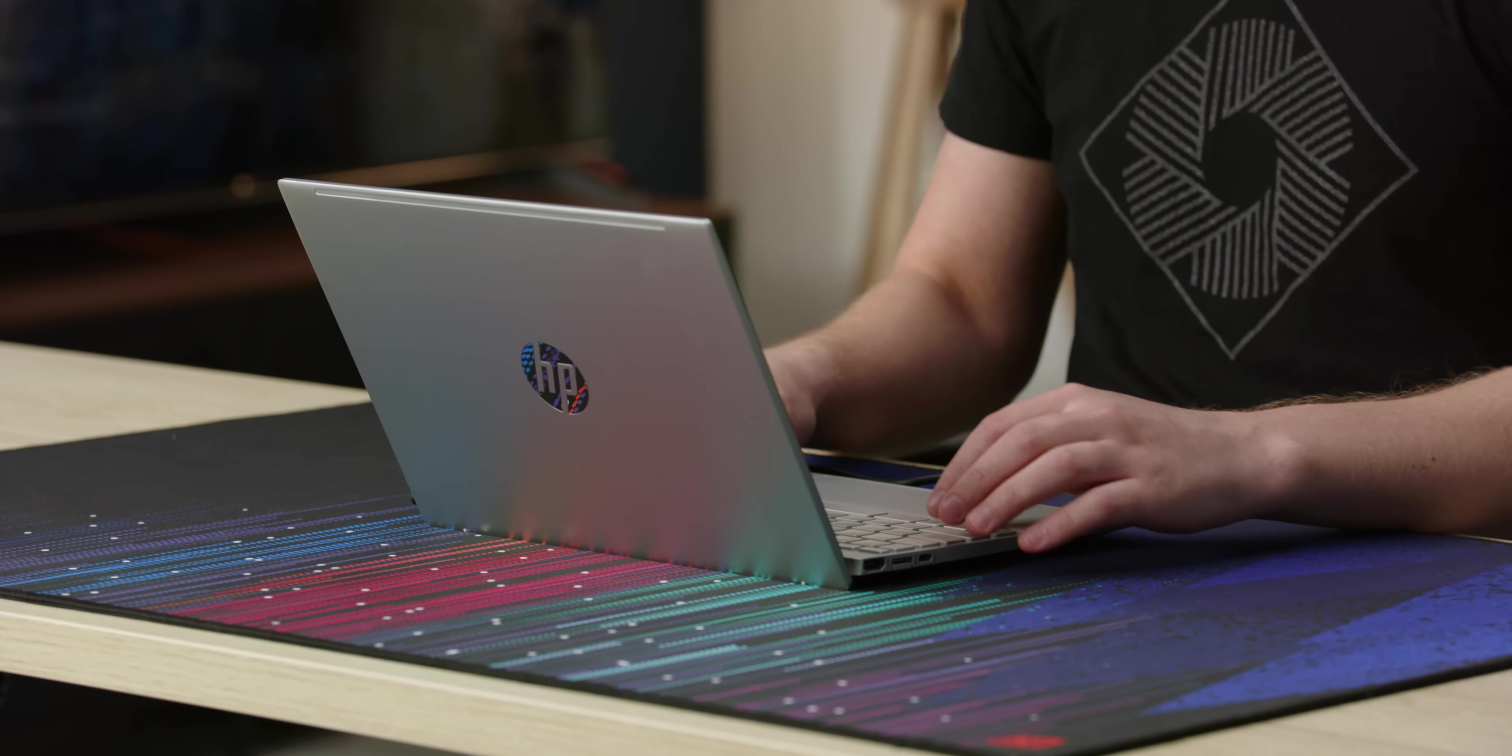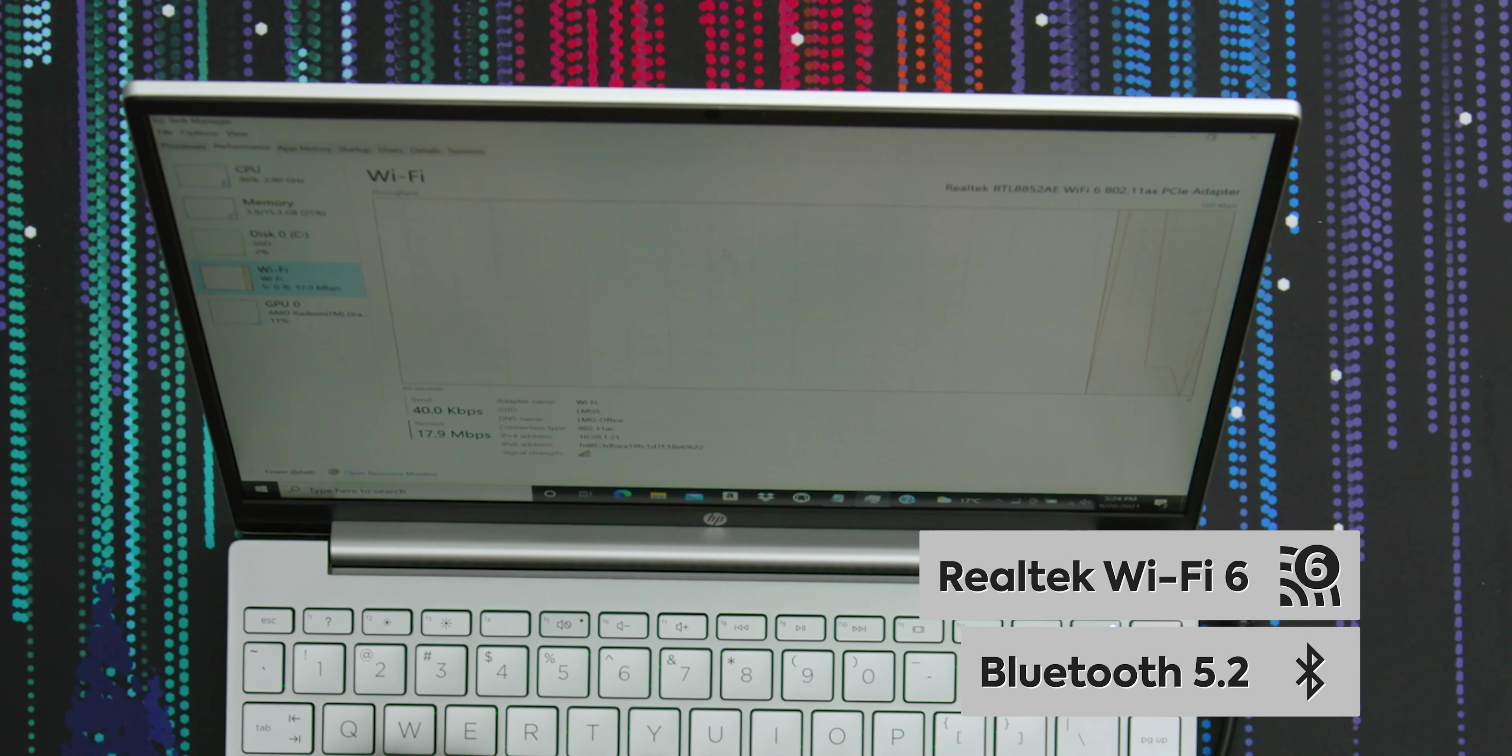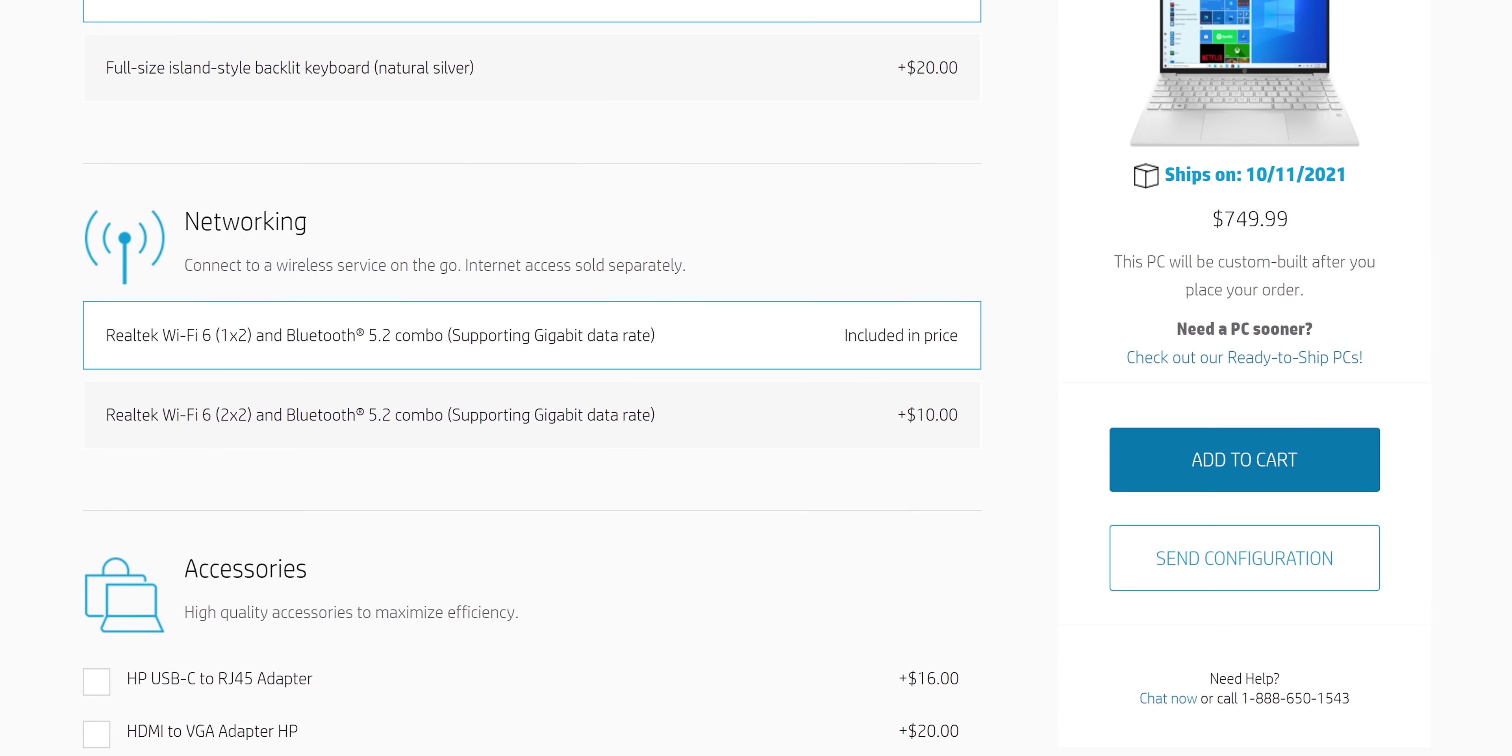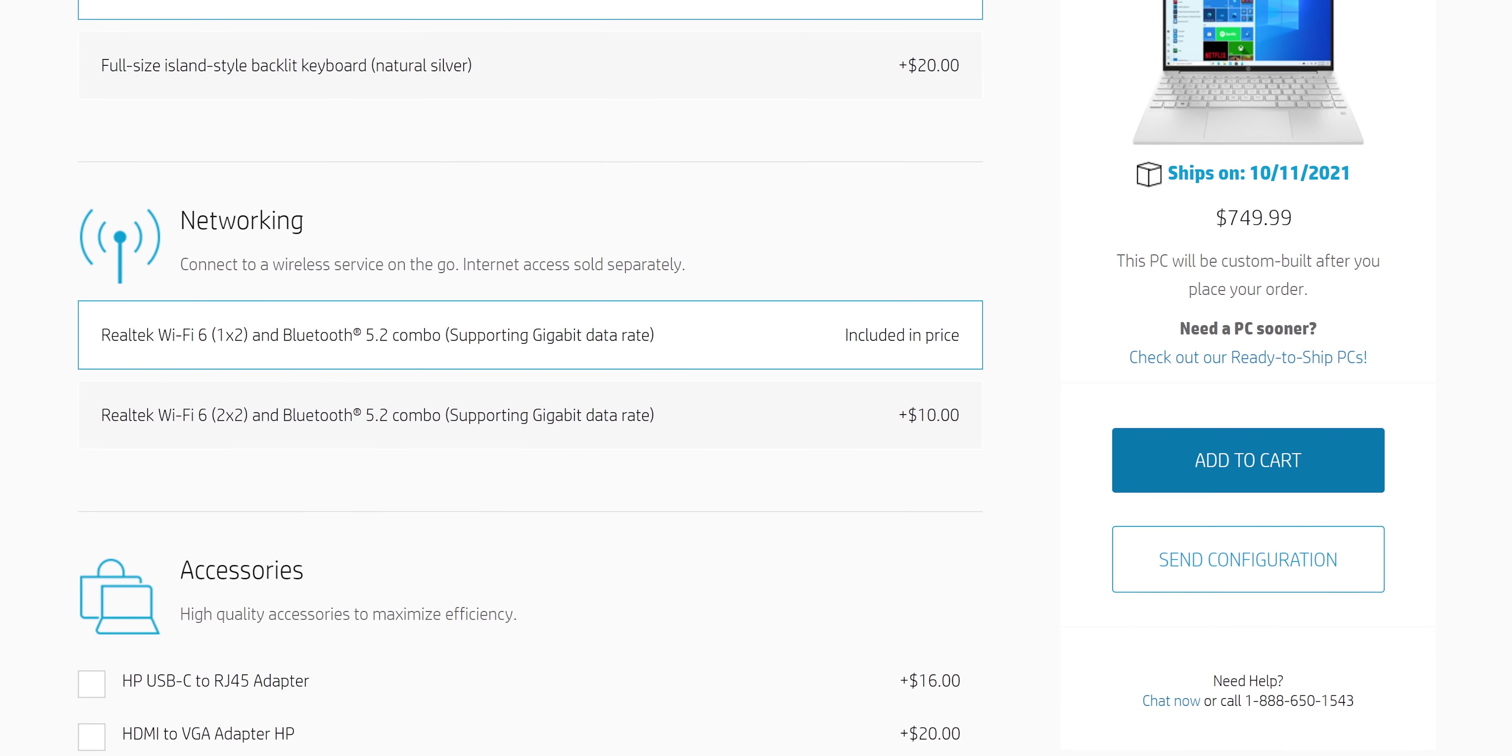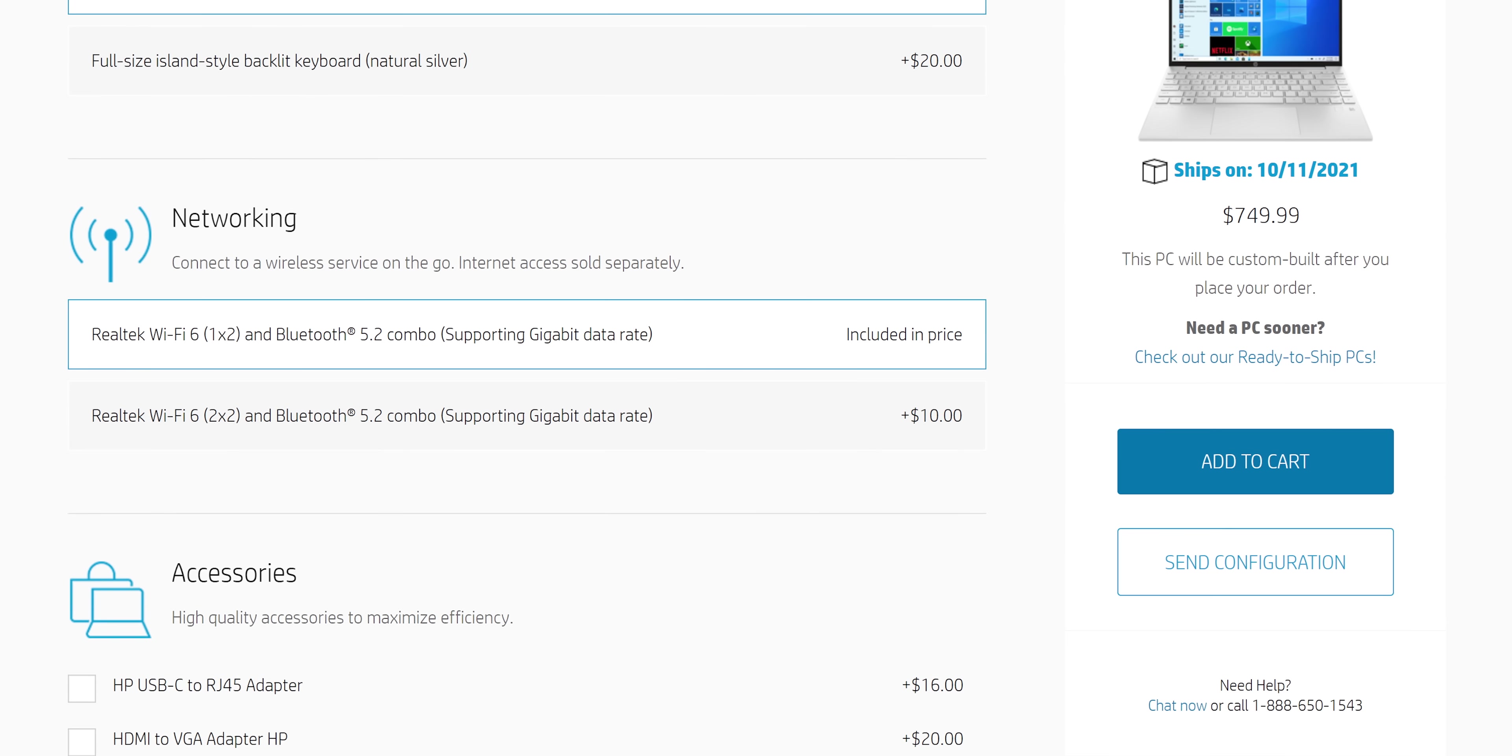One thing that we needed to check. So this one right here has a Realtek Wi-Fi 6 card, but there are two options. One's a 2x2 and one's a 1x2.